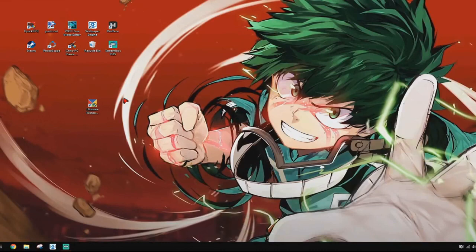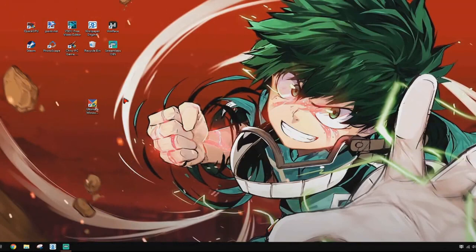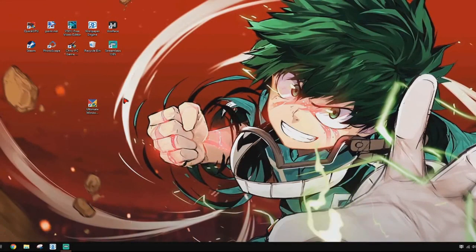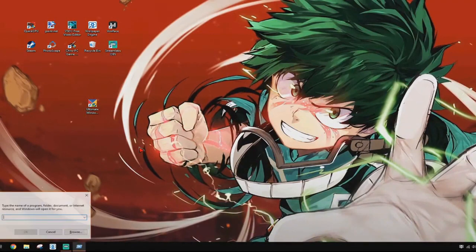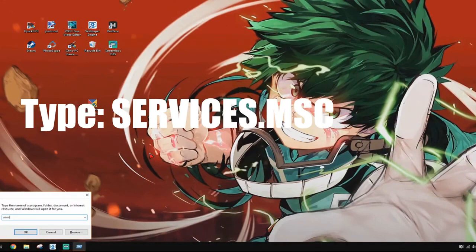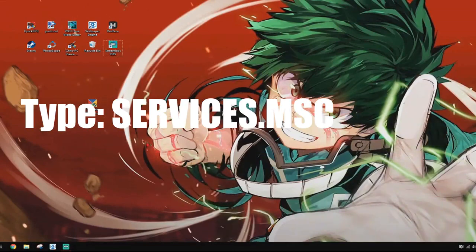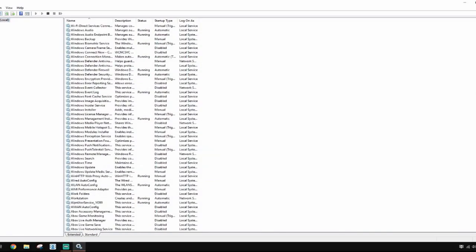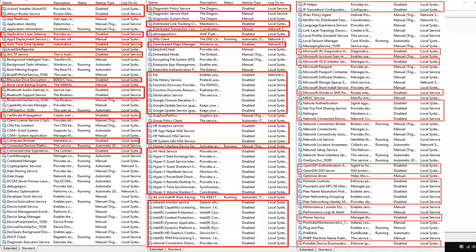Another thing that will really help your performance is disabling unneeded services. Press Windows + R to open the Run menu, type 'services.msc', and press Enter. You'll be opened into the Services tab — a whole list of services. I'll show pictures of all the services you need to disable to get better performance.